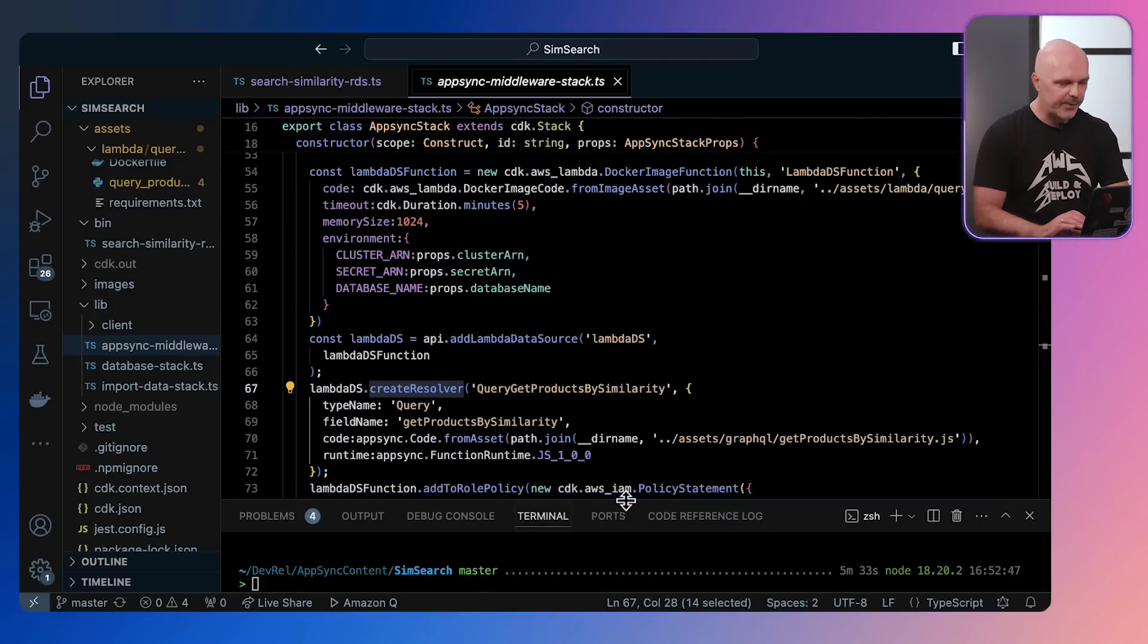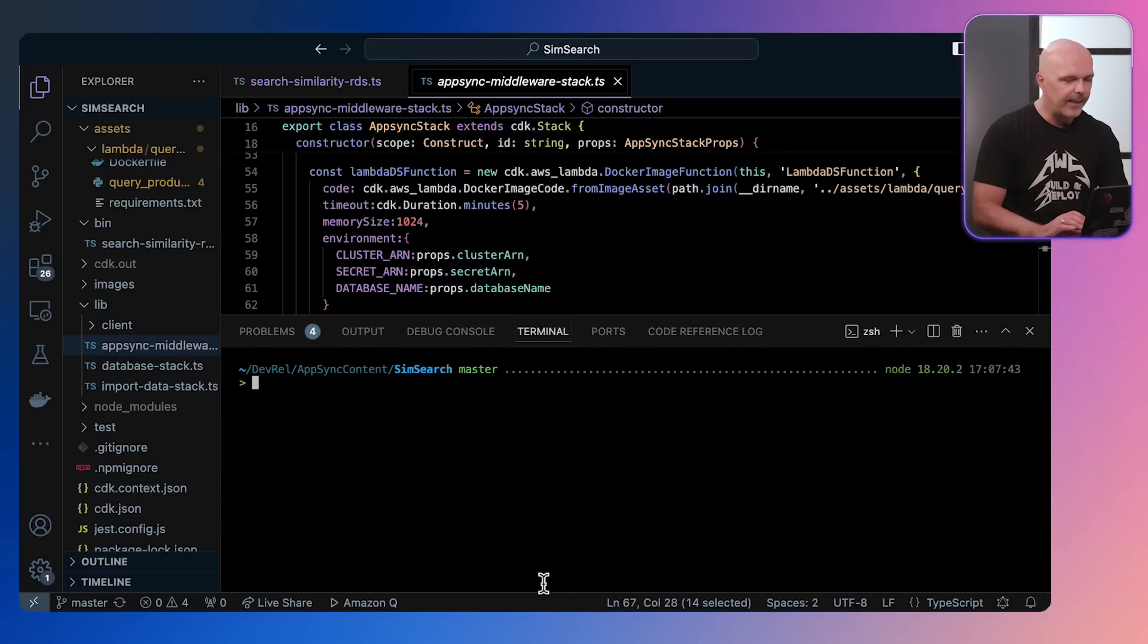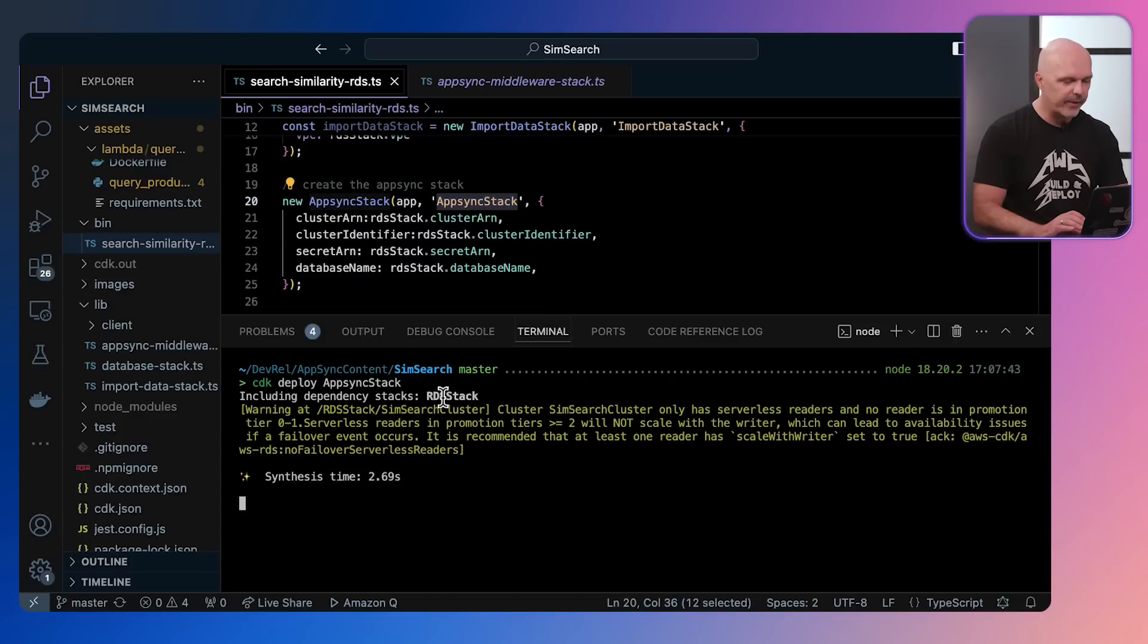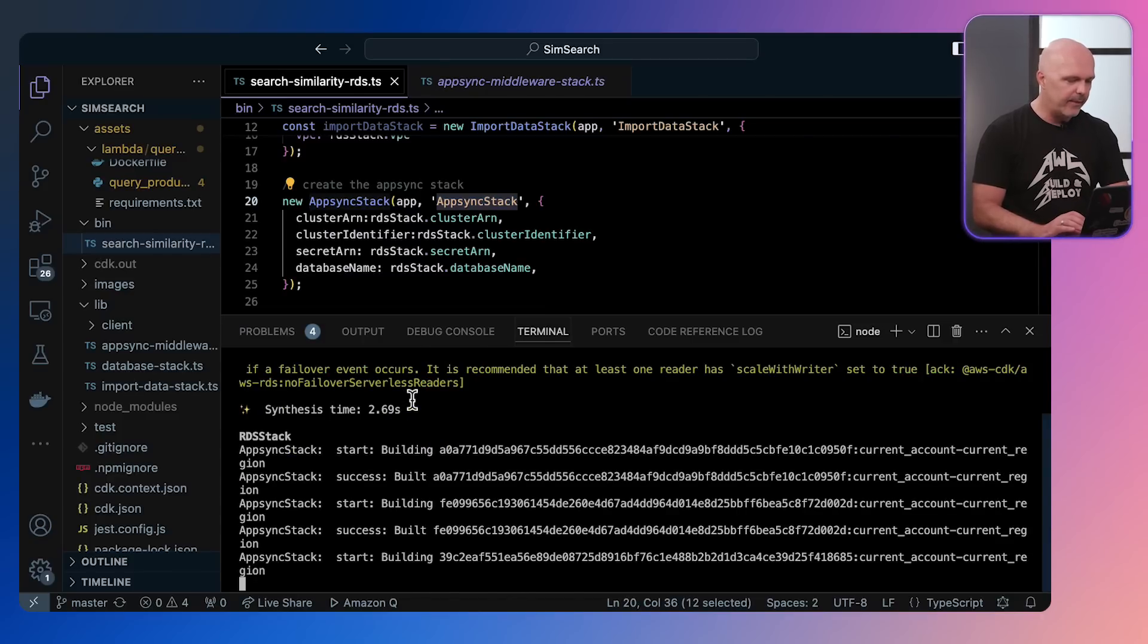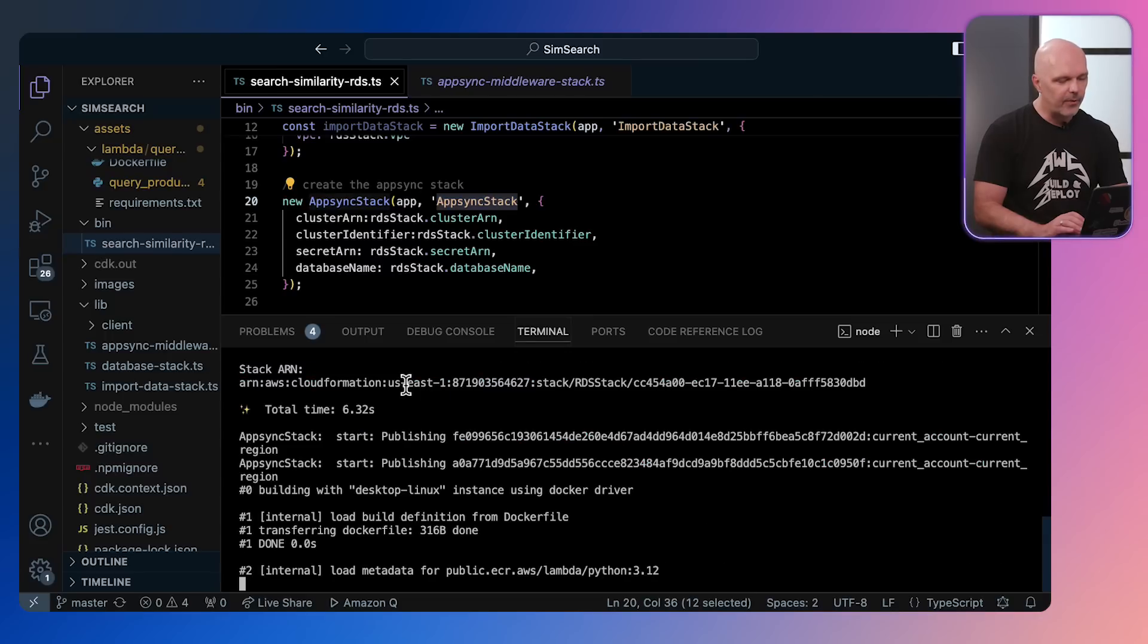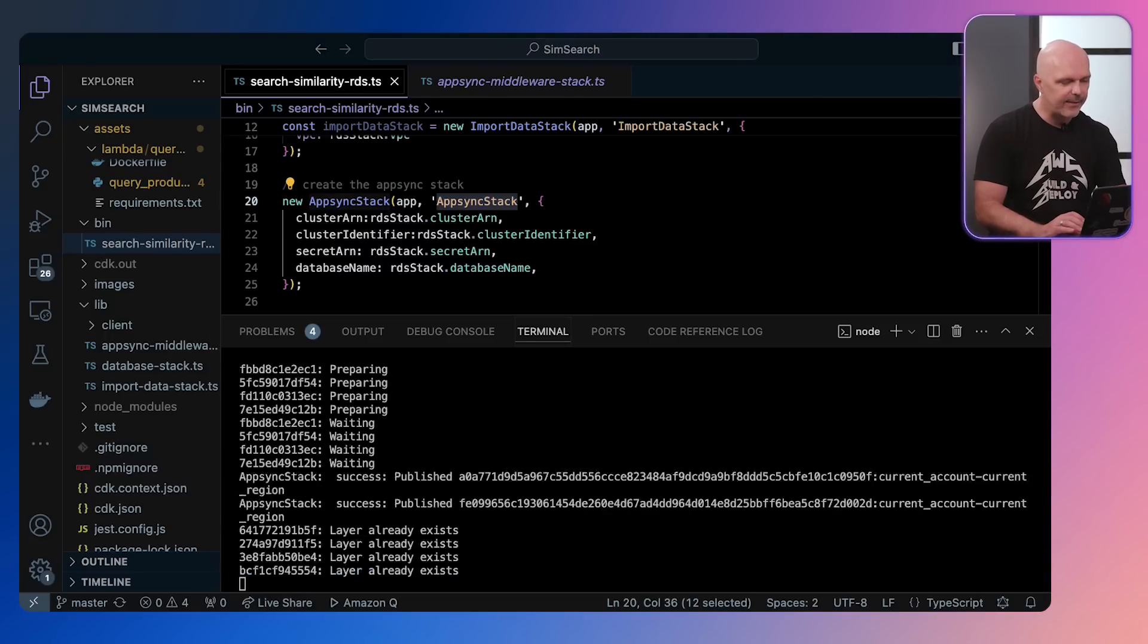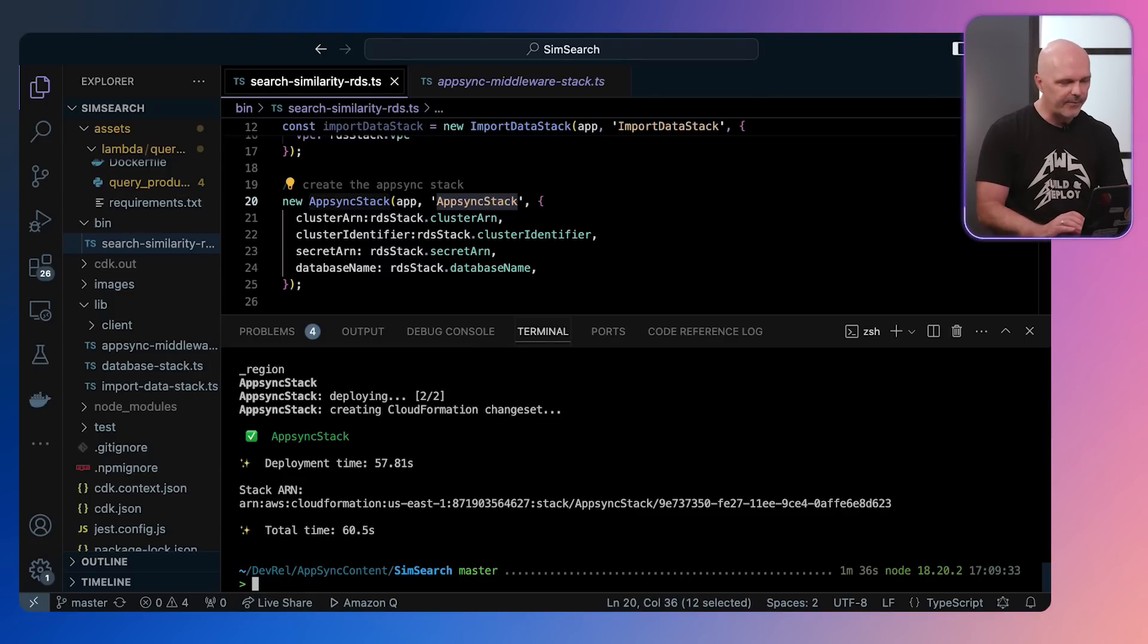We then finish creating the lambda function and then set it up as a resolver, so a different data source in AWS AppSync. So now we have two data sources: we have the lambda data source and we have the Aurora Postgres data source. Once that's deployed, we will then go into the AWS console and have a look and test AWS AppSync. So it's now deploying. It's finished, so let's have a look at it.